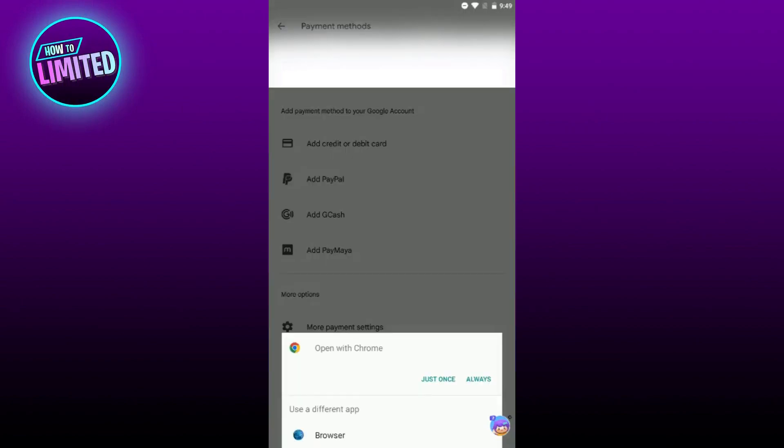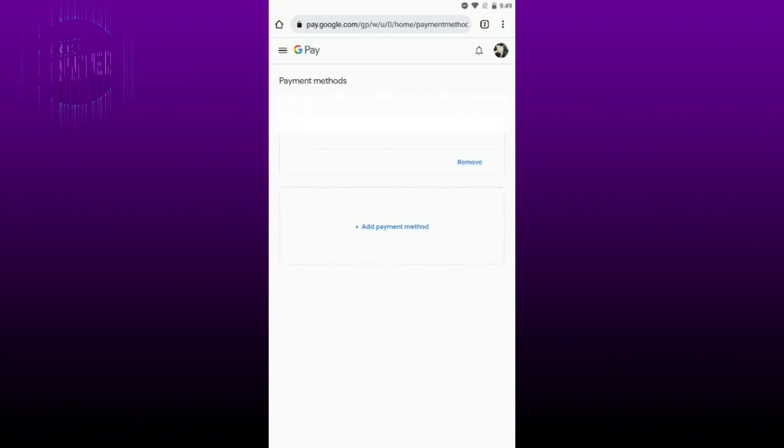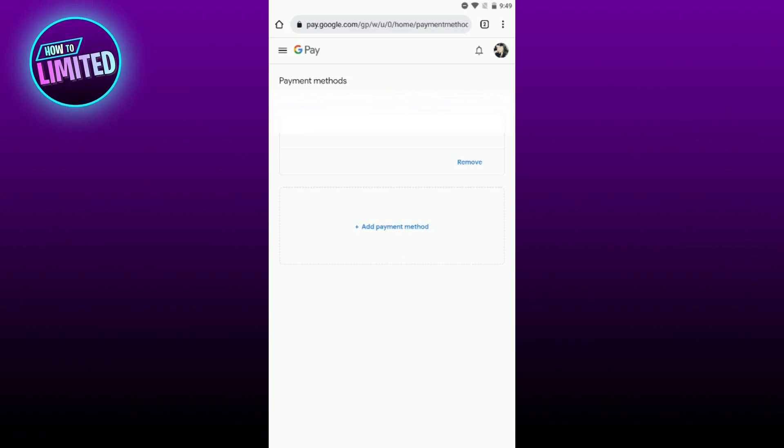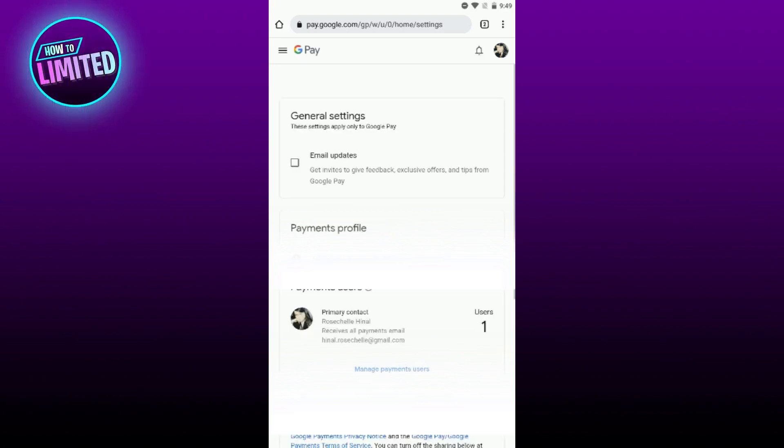With your Google payment settings, just wait a few seconds. When you're there, click on the three lines in the top left corner, then select Settings. Scroll down until you see the button that says Country or Region.